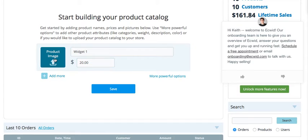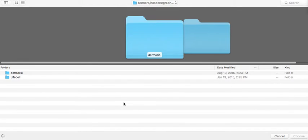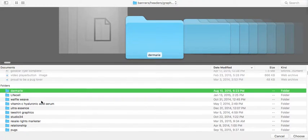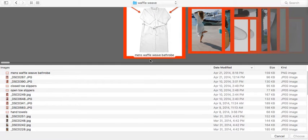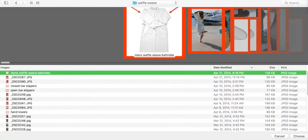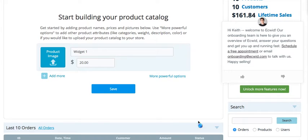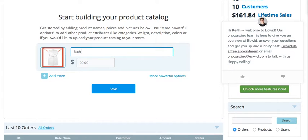Now, we're going to do this widget, and it's always great to have an image of your product. I'm going to use one of my images as if I was going to sell this product. Just go to your hard drive, find a picture of the product you're going to be selling, click it, and it installs a picture of it. Let me change this to bathrobe — it's $20. If you want to add more products, just click here; give it a name, a price, and a picture.